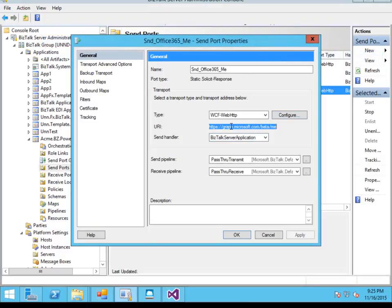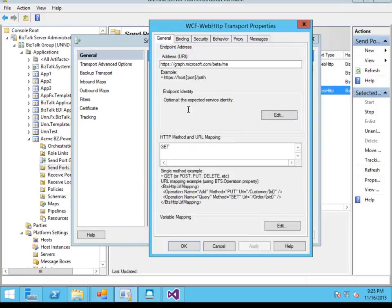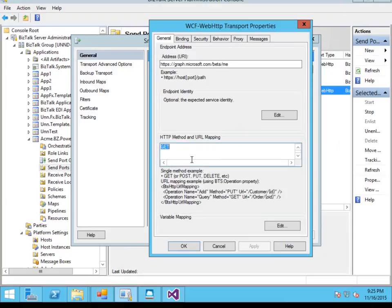So next if we have a look at how we've configured the send port in BizTalk, we're using the WCF Web HTTP send port. It's a two-way solicit response port and in addition to the service URI here we're also going to specify that it's a GET method.